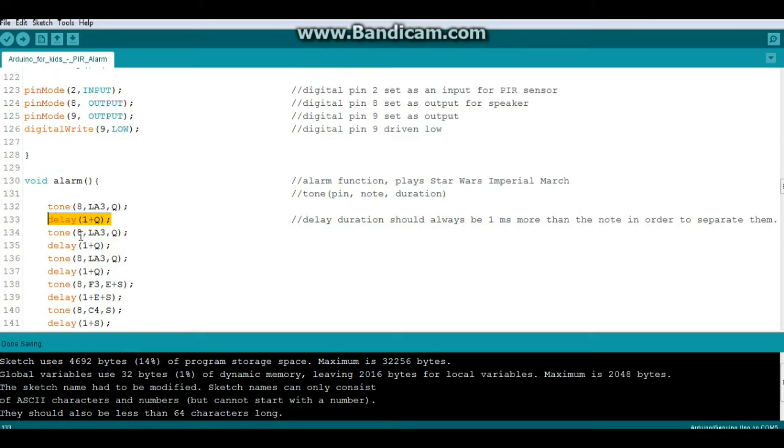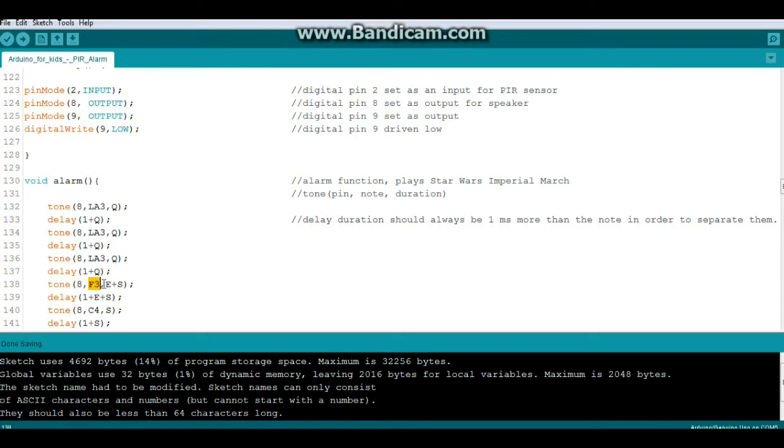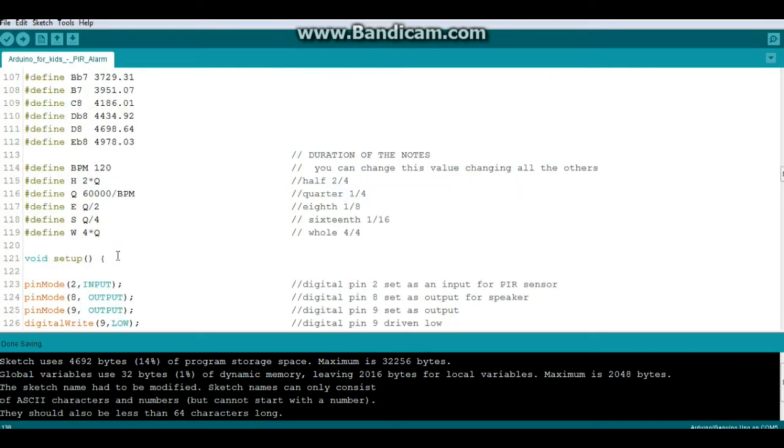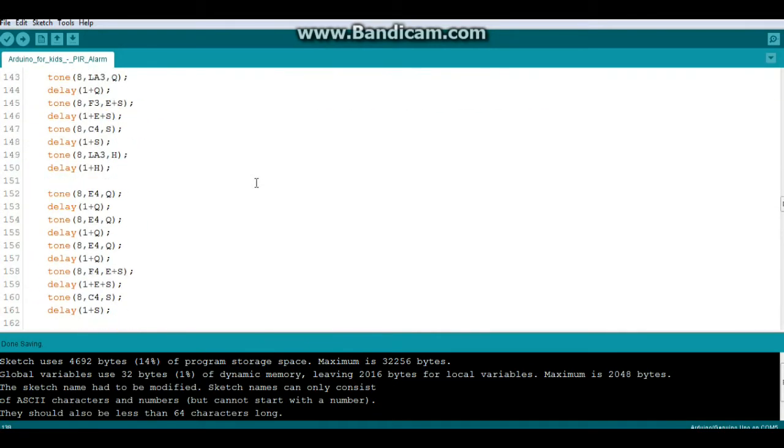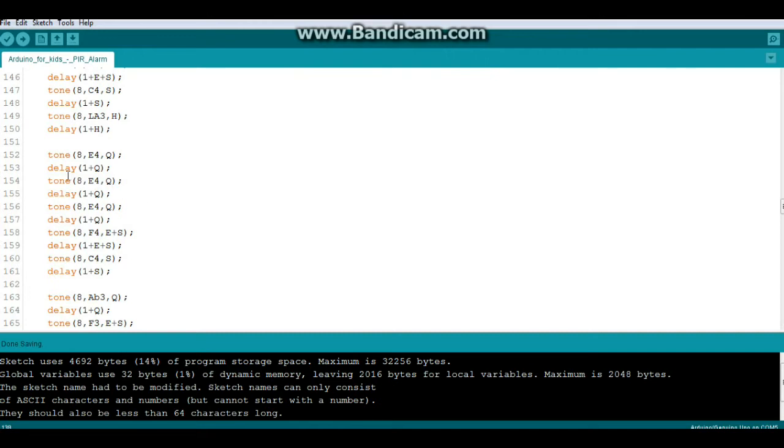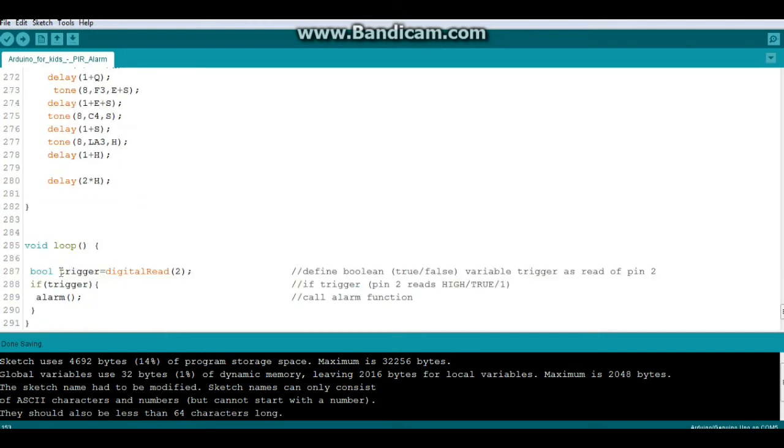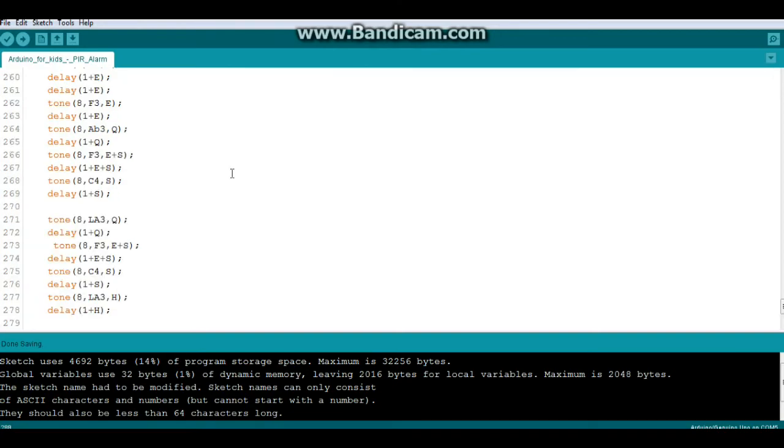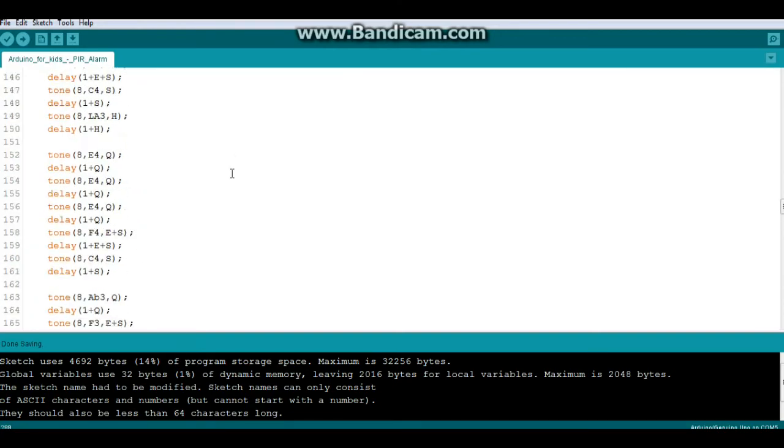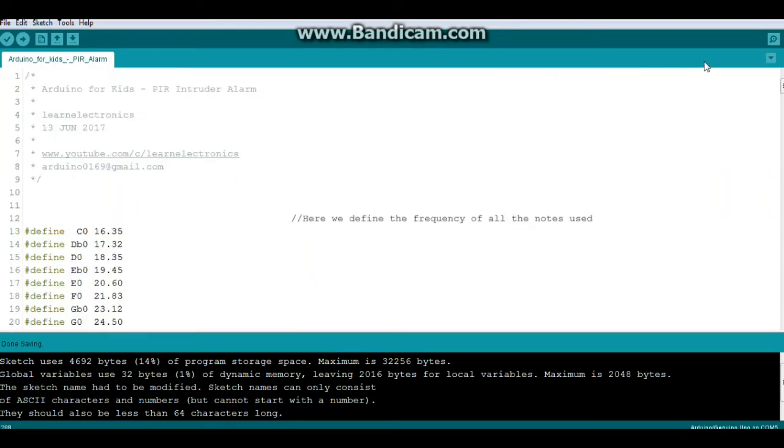Our next note is the same, third note is the same. Now we come down here, we have tone equals again pin 8, F3, and our duration is E plus S, which is an eighth note plus a sixteenth note. I mean, none of this music theory is important, just so you know how this works. And that's all it does: tone and delay. And then after it finishes playing that, it drops back down here and again checks if trigger is set. If it is, it plays it again. If not, nothing happens. So that's it for the code.